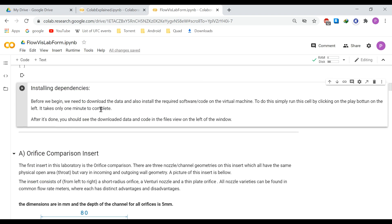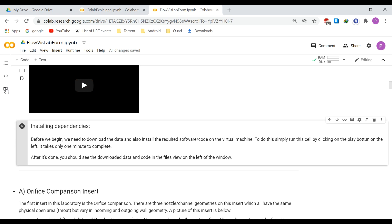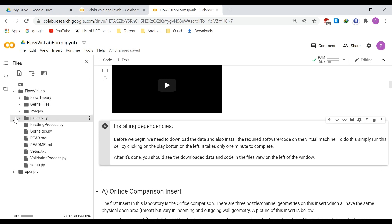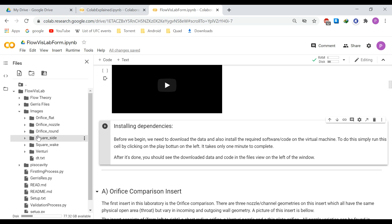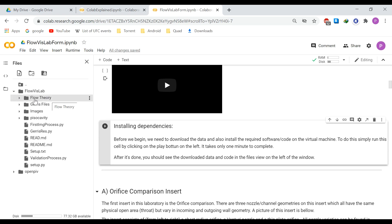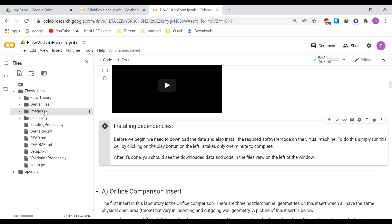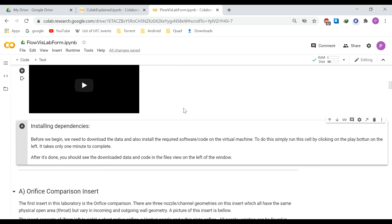It's finished and we have everything needed to go ahead. Now if we look at the files, the sample data is gone and we have OpenPIV, which is the code needed to run PIV simulations. We also have a folder called 'flow resolution lab' containing Jerry files, all the PIV images for different orifice, square insert, and venturi configurations, and a flow theory folder with PDF files explaining the theory behind PIV and CFD.